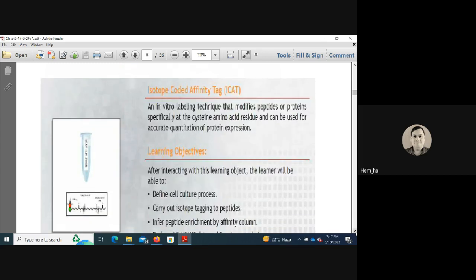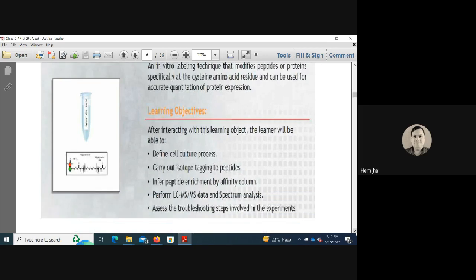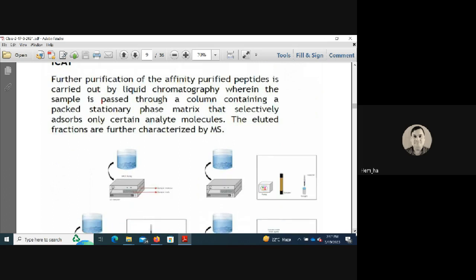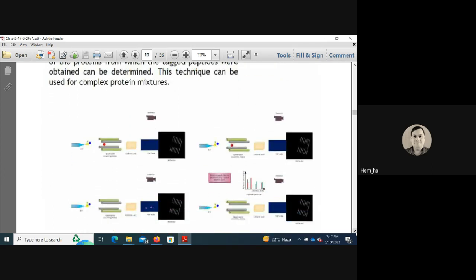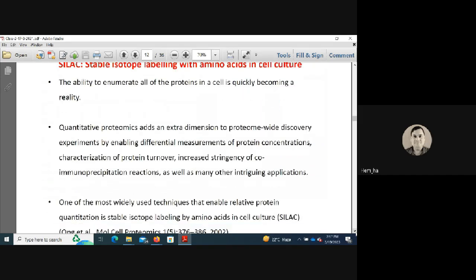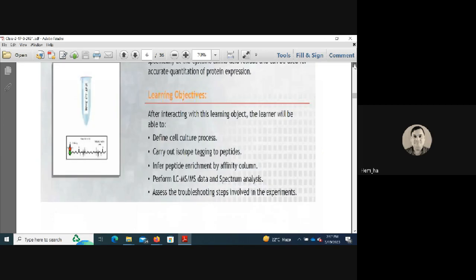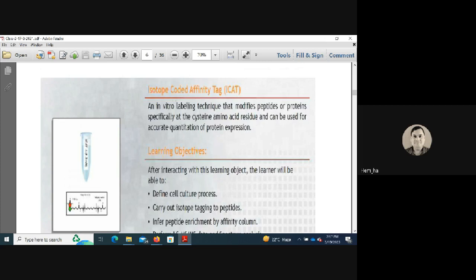ICAT (isotope-coded affinity tag) is a quantitative technique involving in vitro labeling. It modifies peptides or proteins specifically at the cysteine amino acid residue and can be used for accurate quantitation of protein expression. However, its limitation is that it only works where the cysteine residue is present.